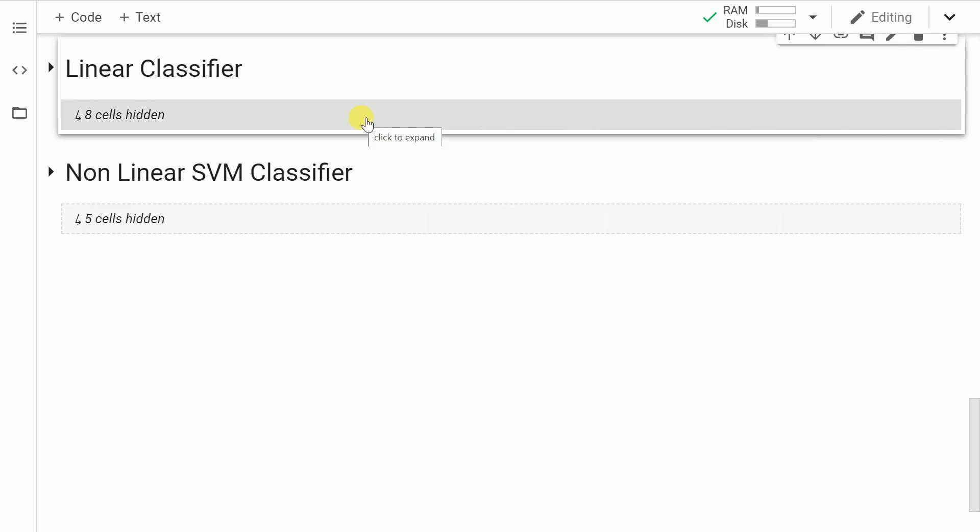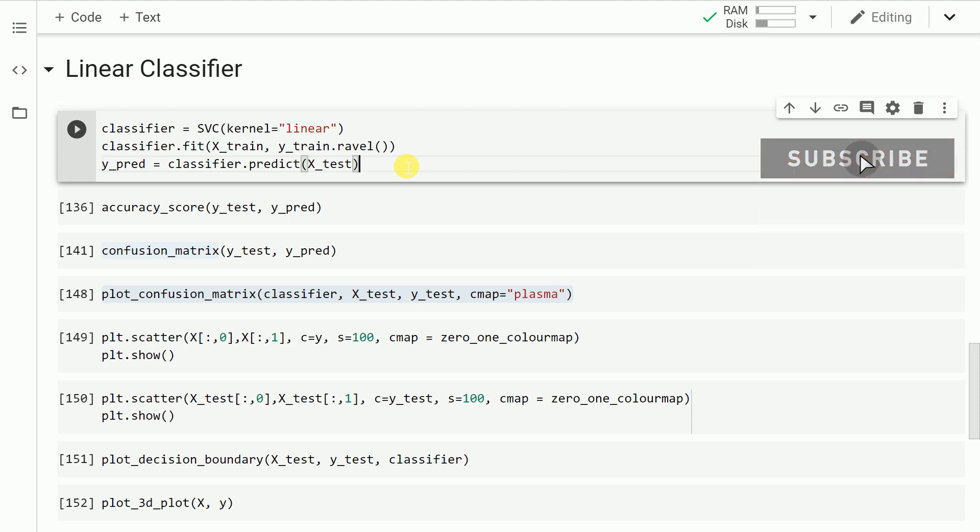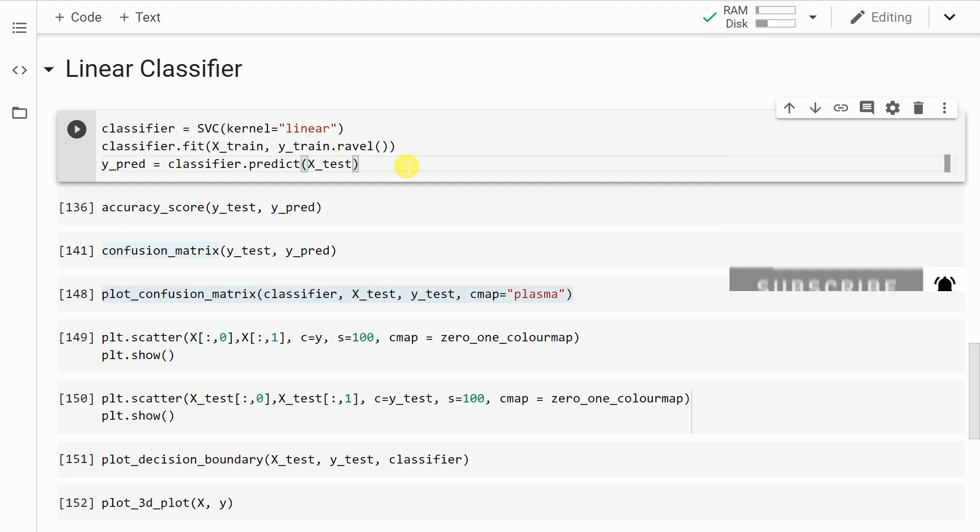Now that my data is split into training and testing, let's go on to the whole exercise of model building. I create an instance of the SVM classifier and specify the kernel as linear and save it into a variable called classifier. I fit the training data x and y into the classifier, and once the data is fitted I make the predictions using the predict function on the test dataset x_test and save the predictions into a variable called y_pred.